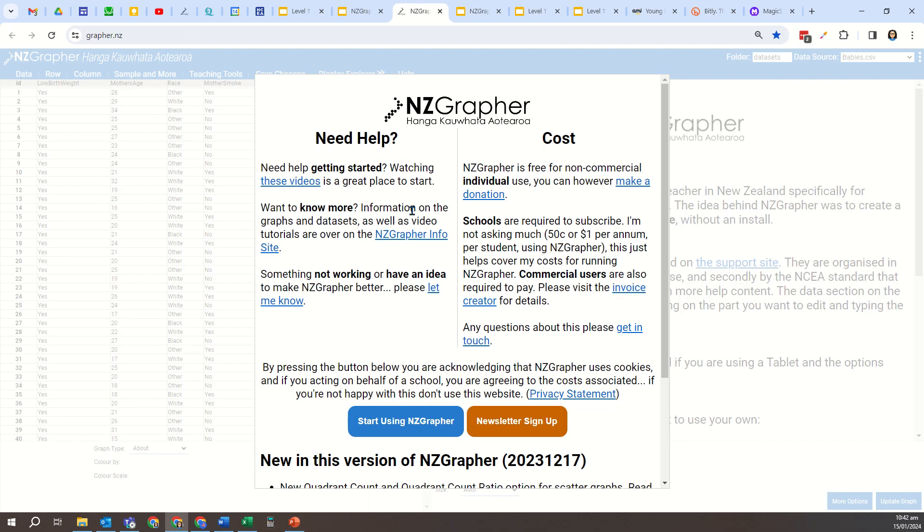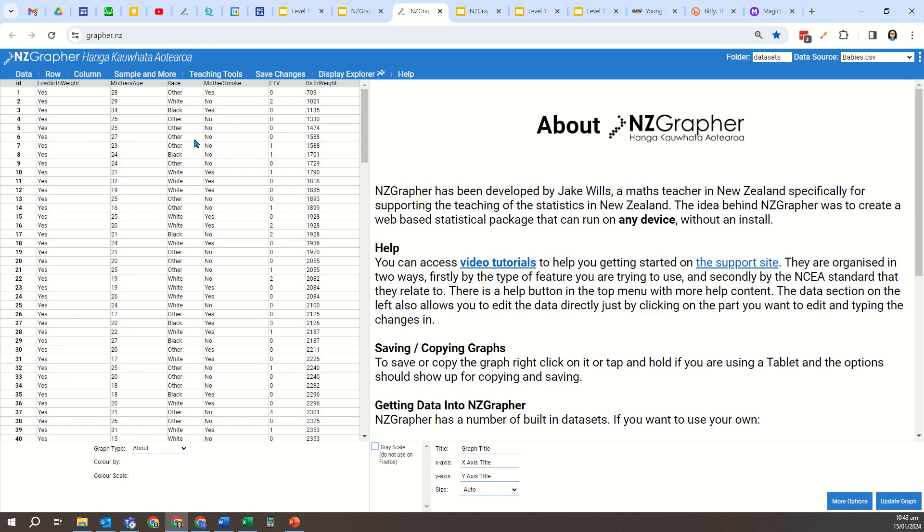So what we want to do is open up NZGrapher here, and you can just type in graffer.nz.